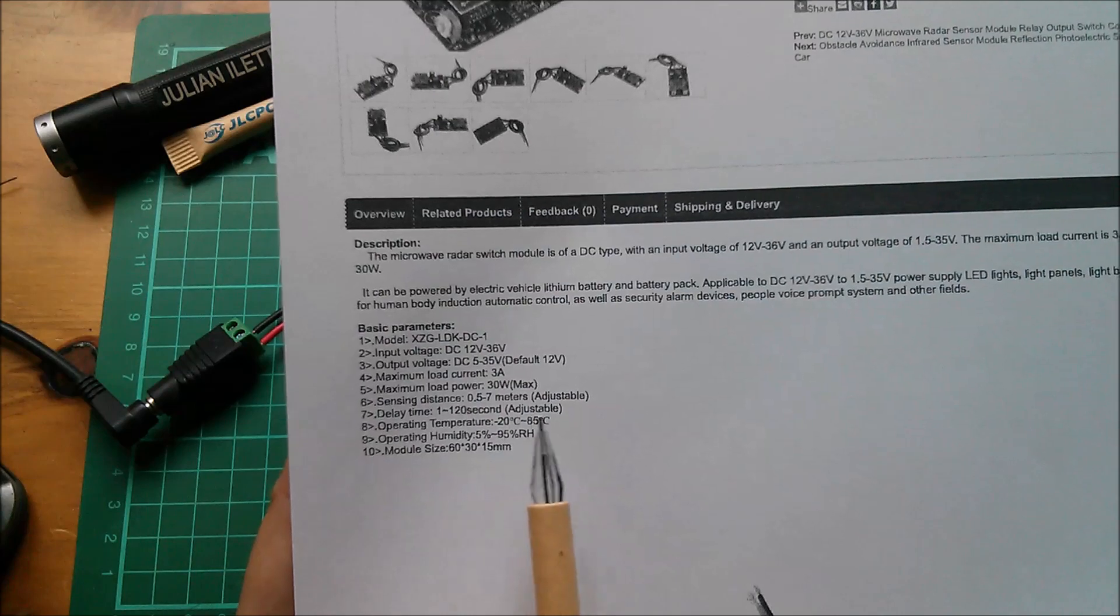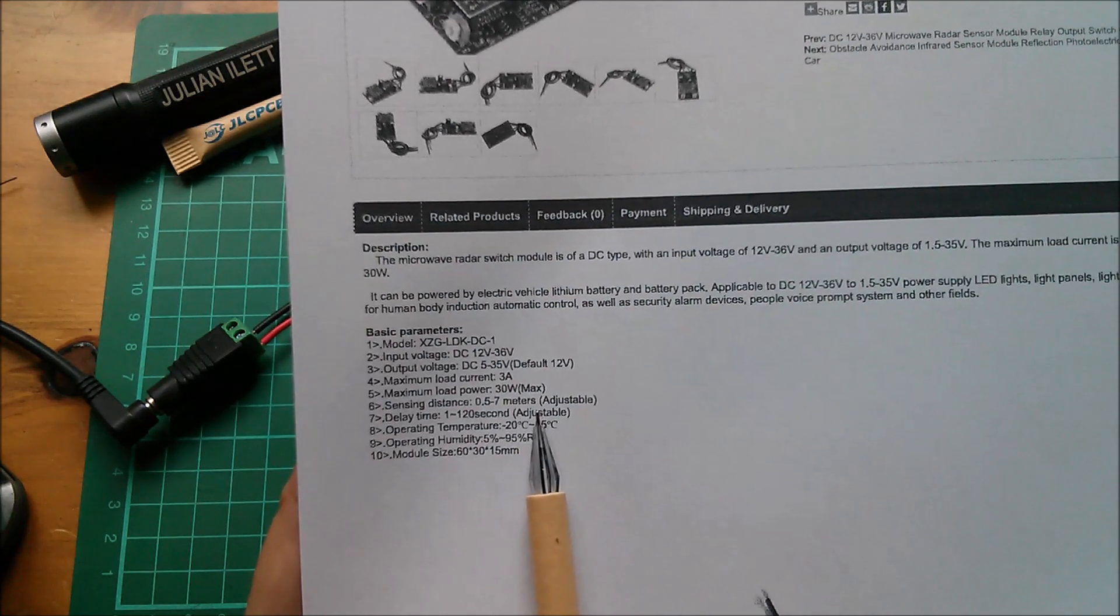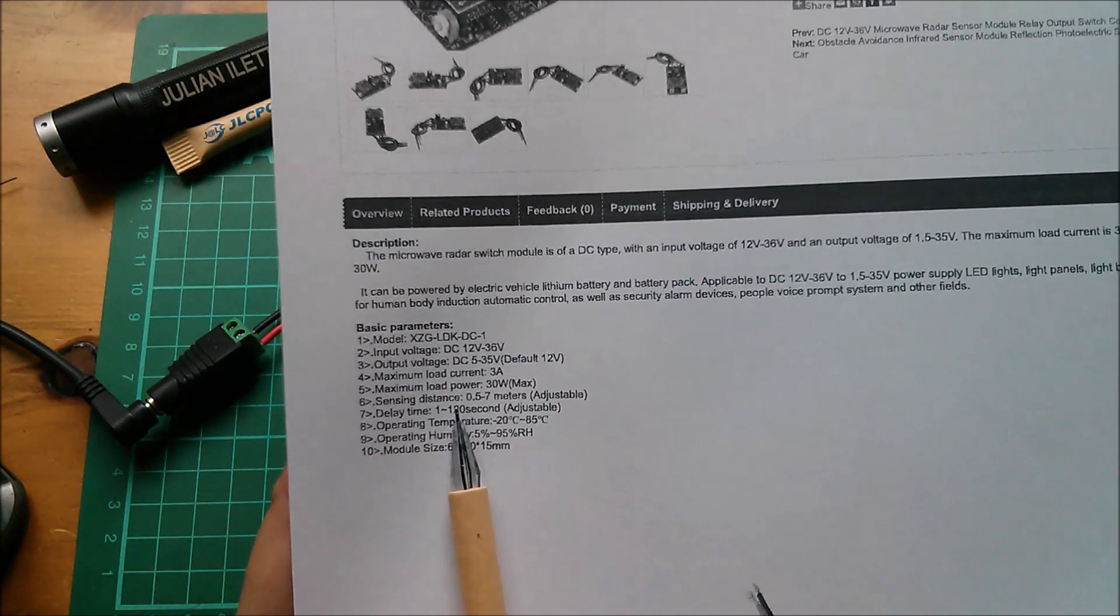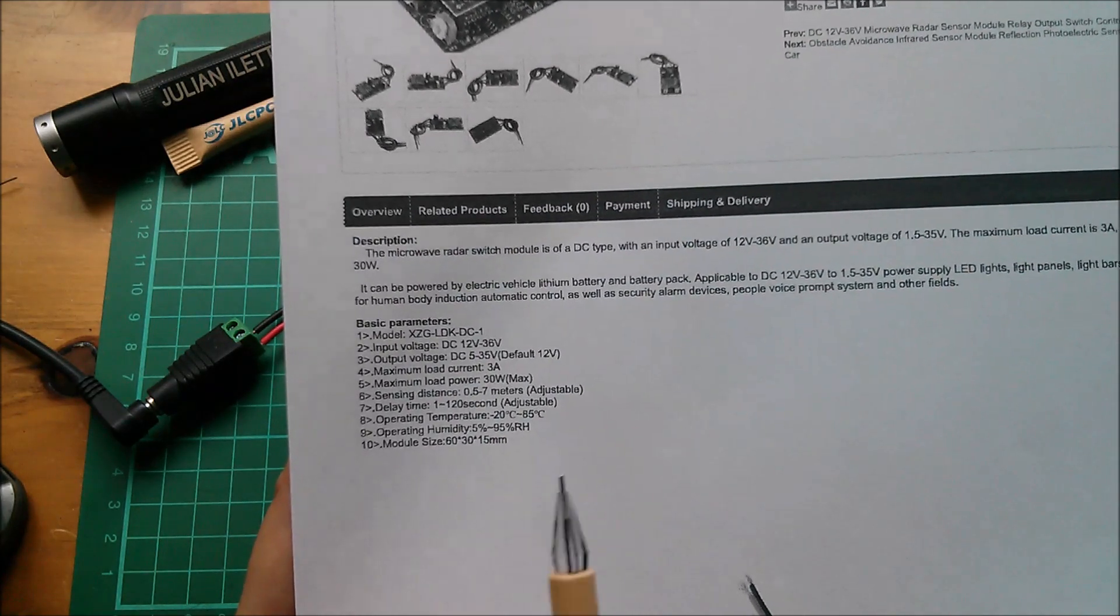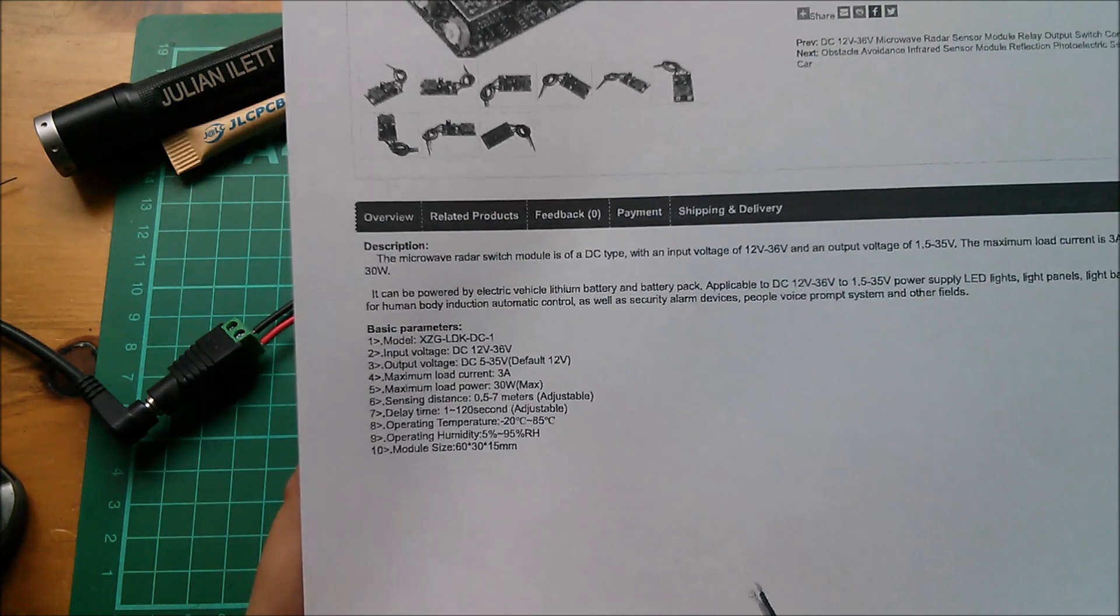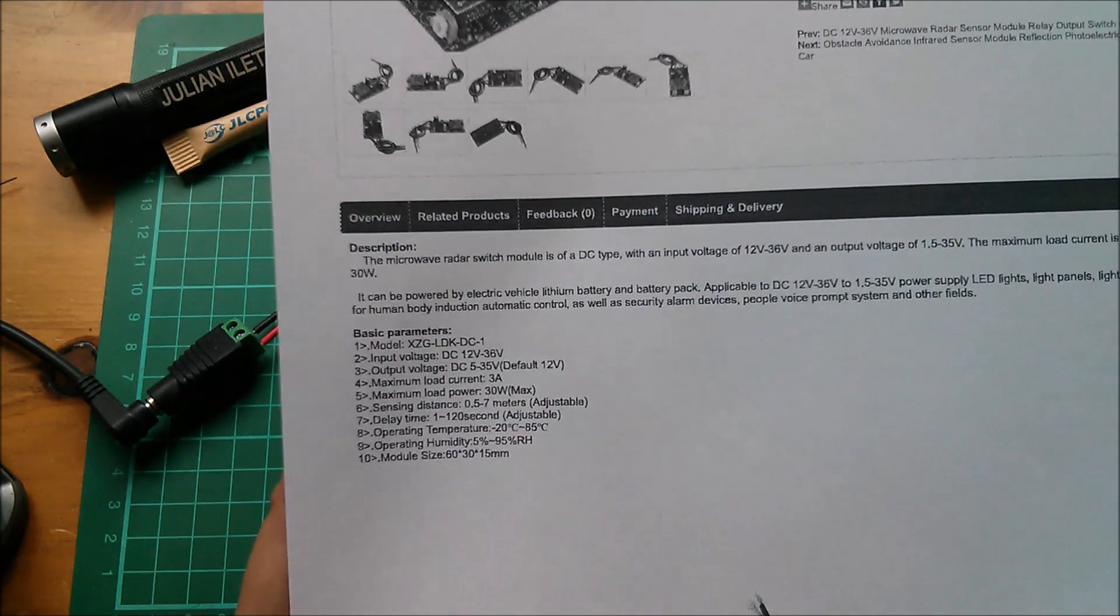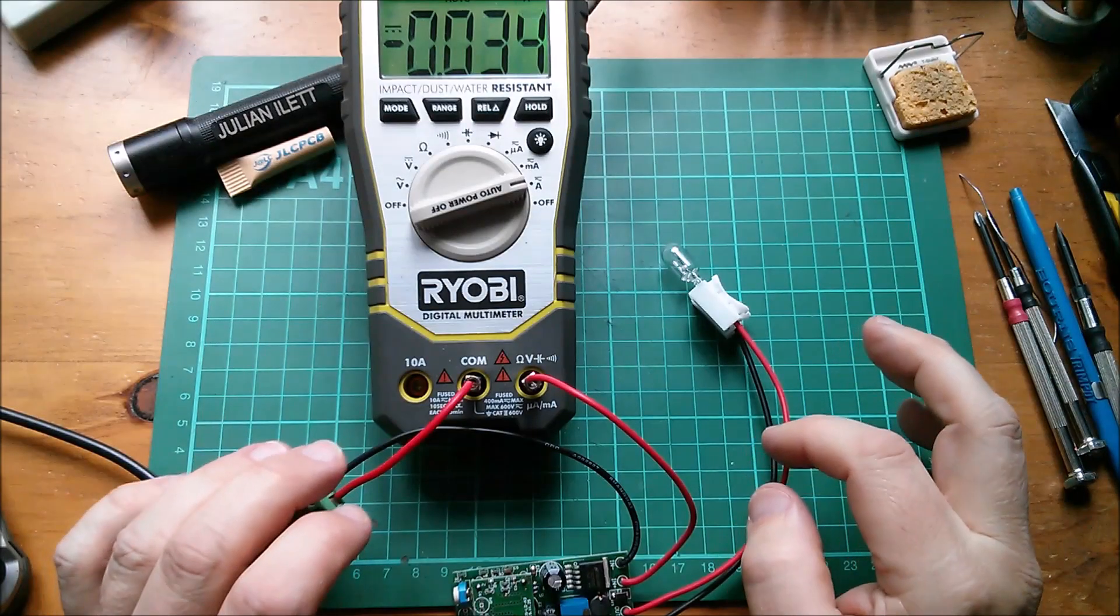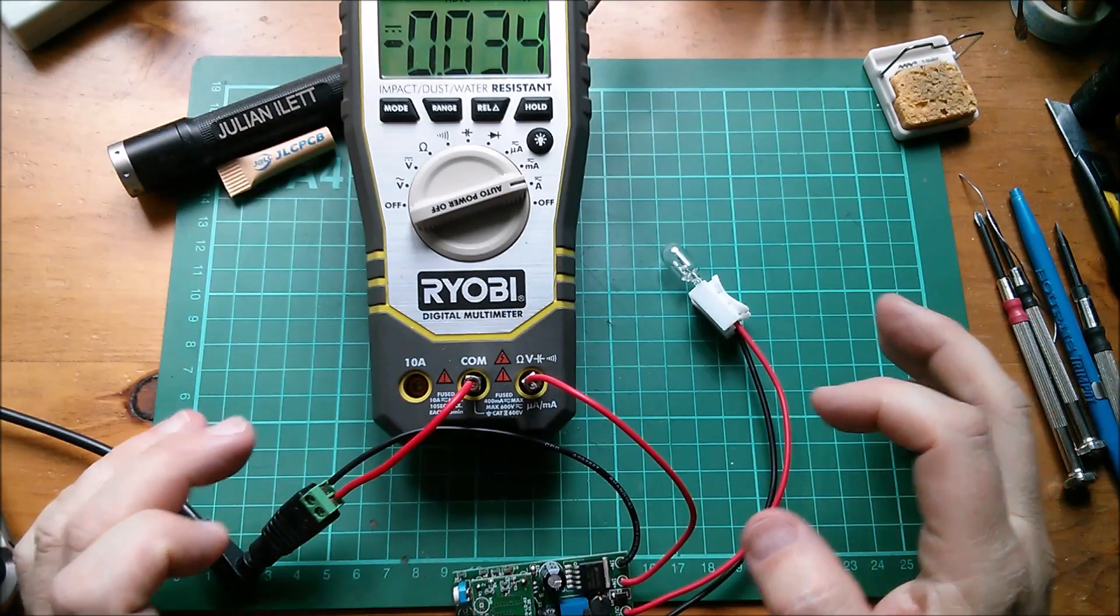But that does seem like quite a useful adjustment range. Now one thing it doesn't say on the datasheet is what the quiescent current is.